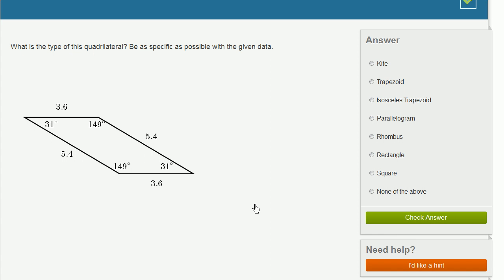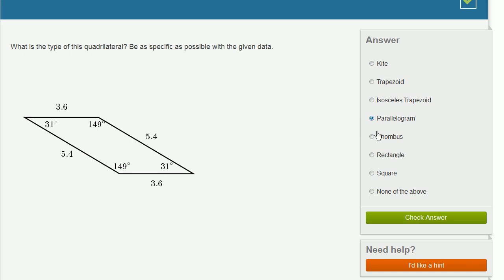Here it looks like the same type of scenario as the last one. We have two pairs of parallel and congruent sides. But all the sides aren't equal to each other — if they were all equal, we'd be dealing with a rhombus. But here they're not all equal. This side is congruent to the side opposite, and this side is congruent to the side opposite. That's another parallelogram.